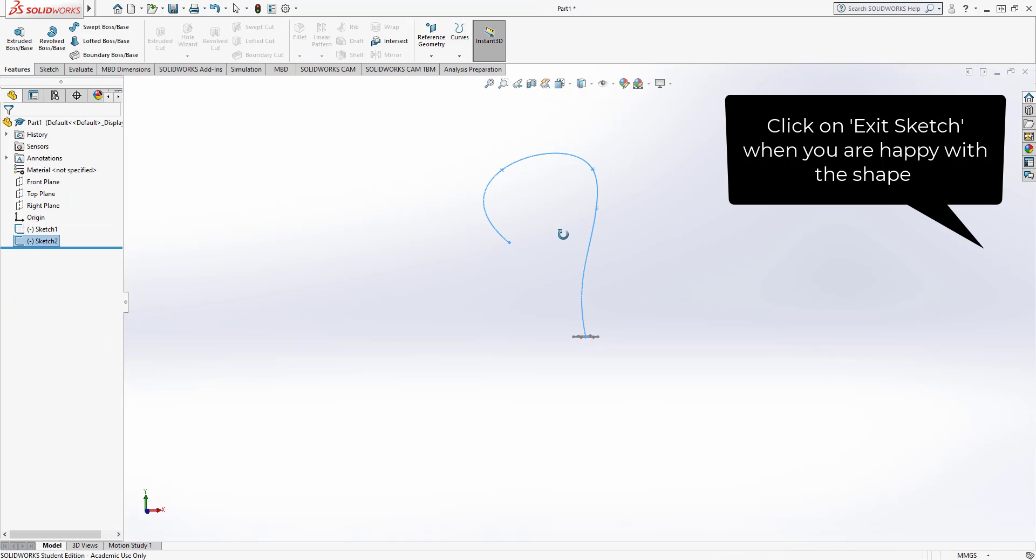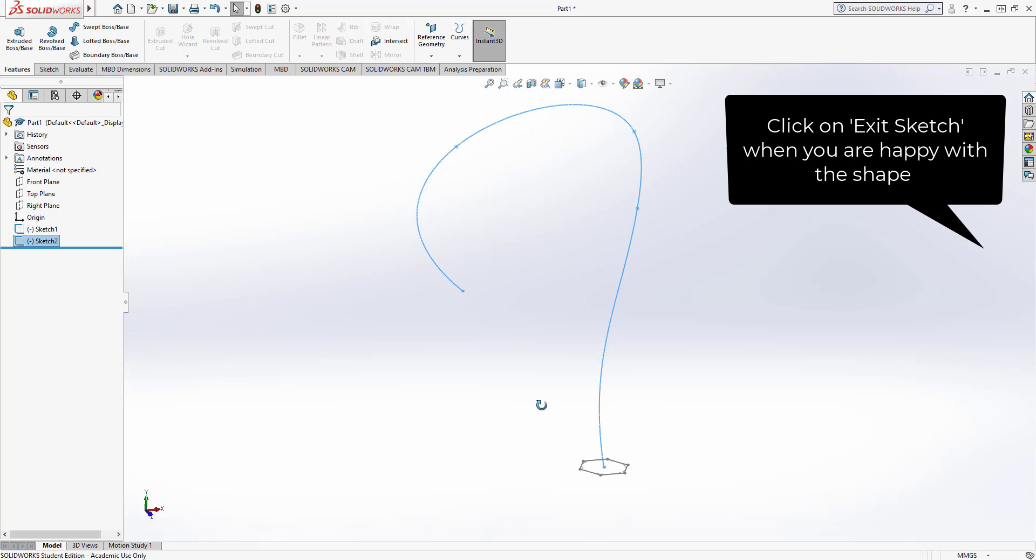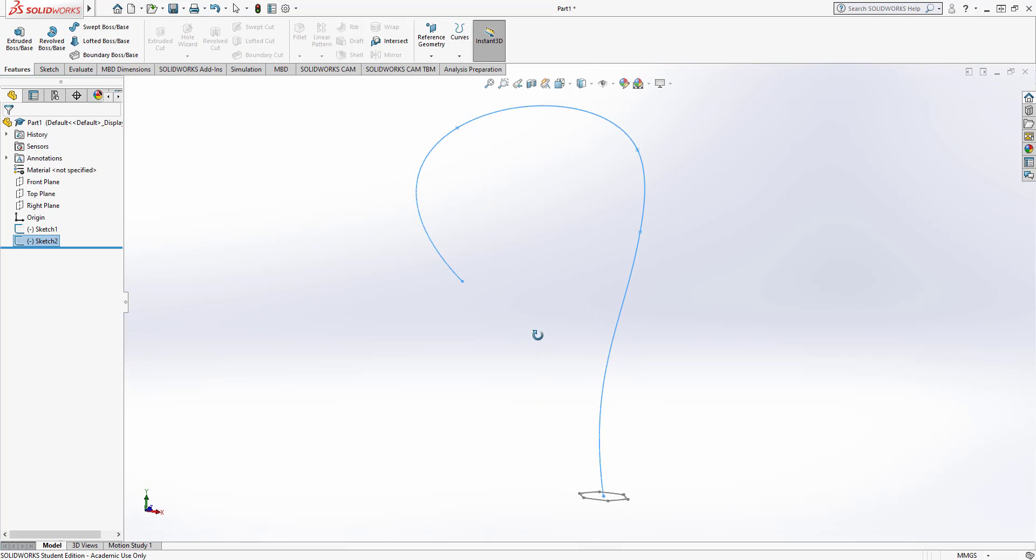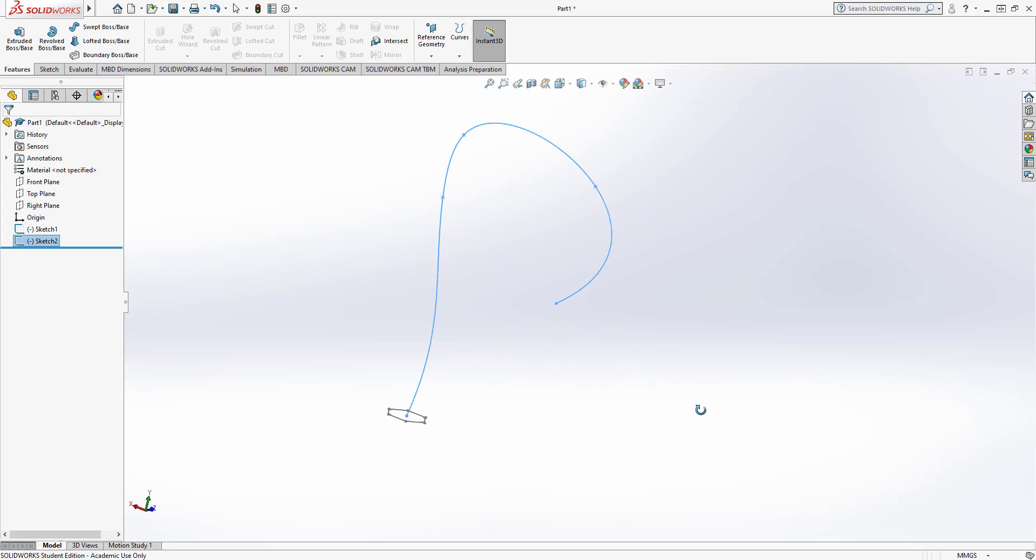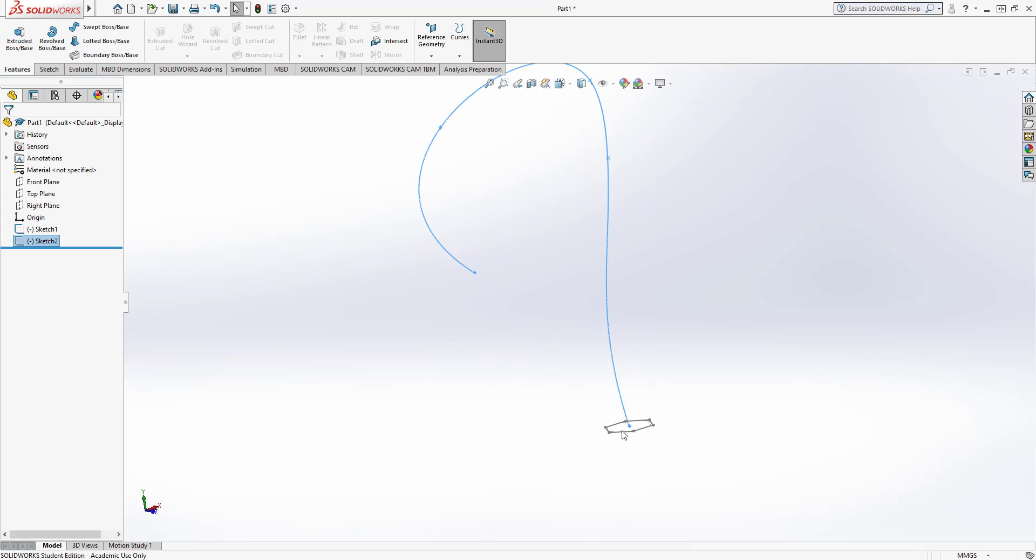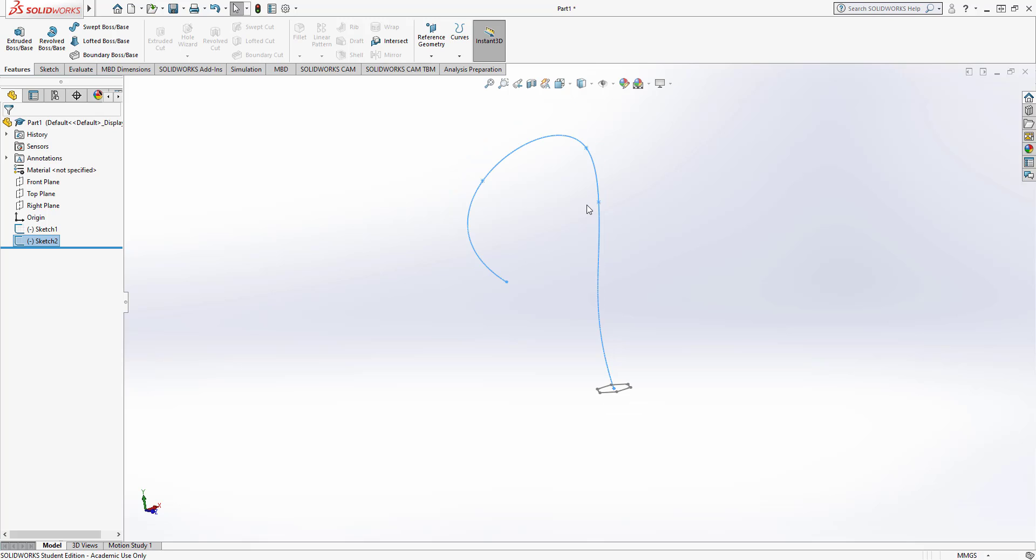I'm just going to rotate the 3D space to show you this again. We've now got the hexagon on the top plane and we've got this hook shape on the front plane that comes out, so it intersects with the top plane and it comes out and it hooks round and swings around on the front plane.